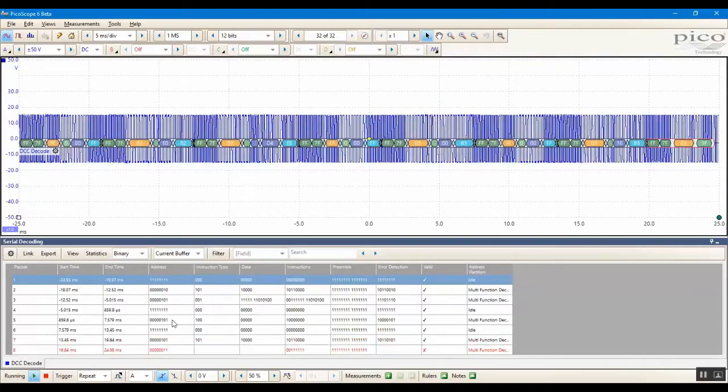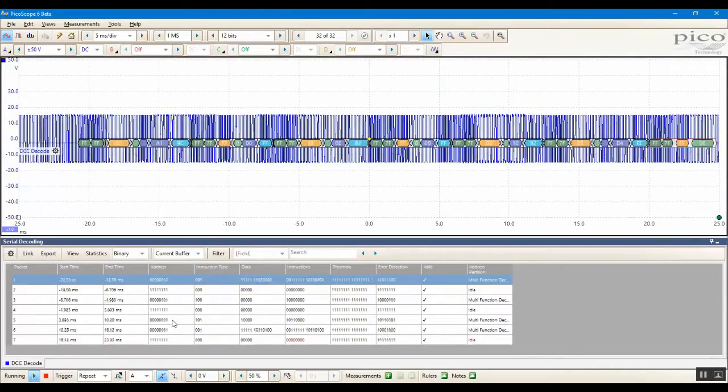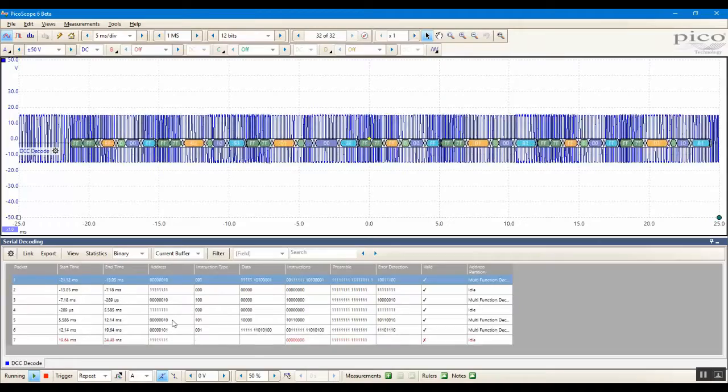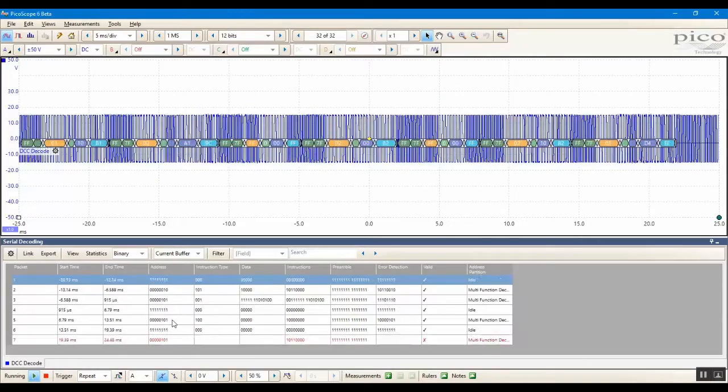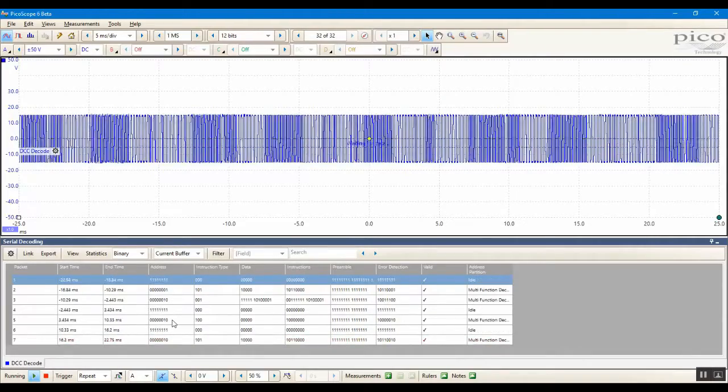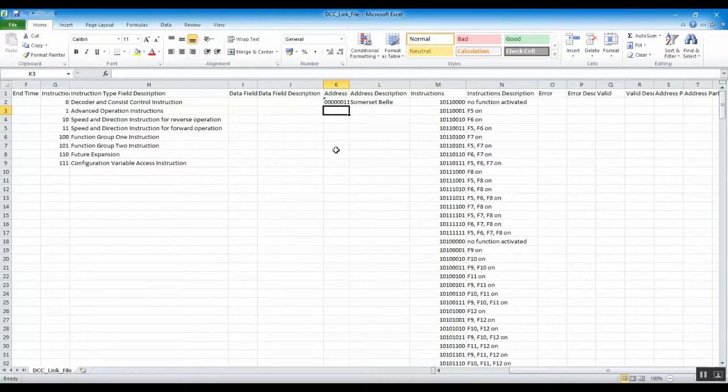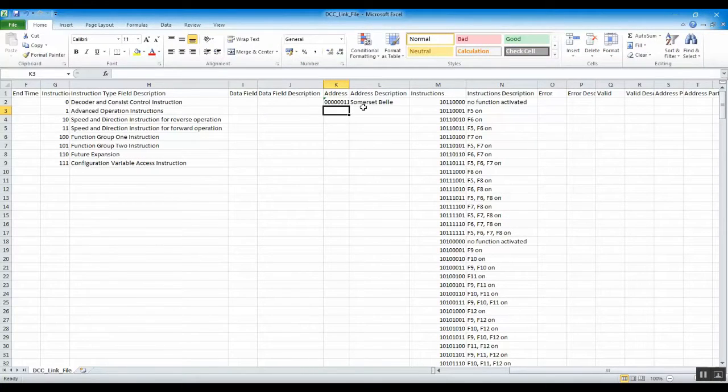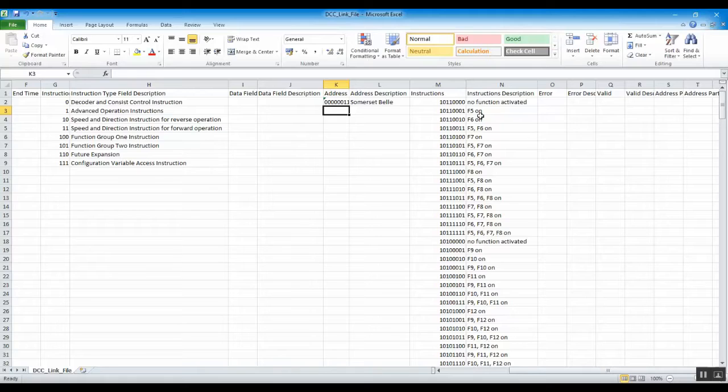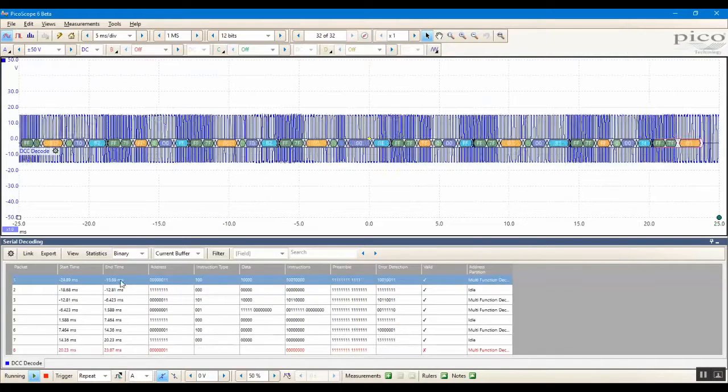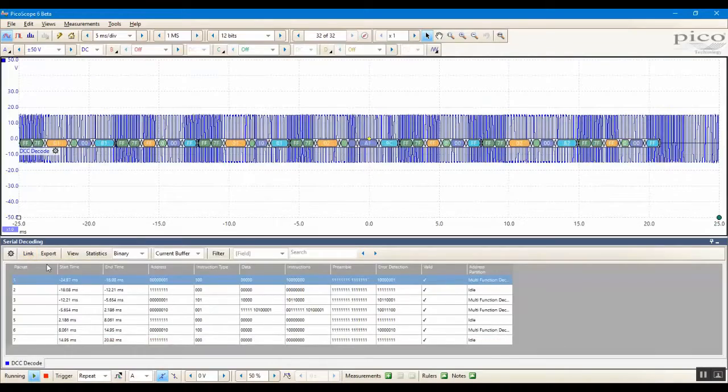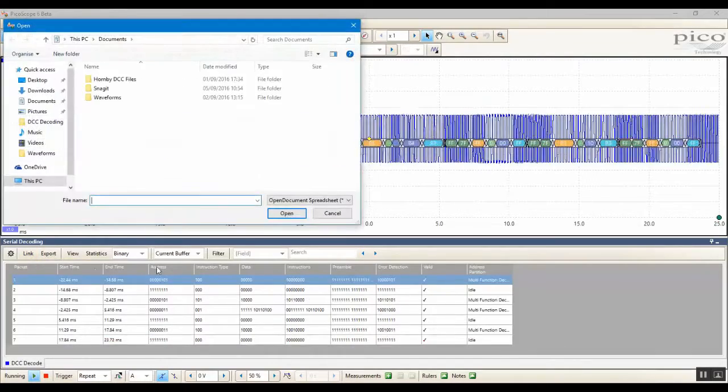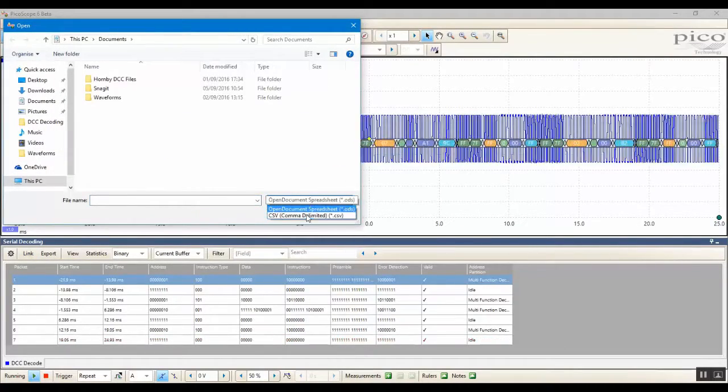A link file can be used to map the values to text strings, enabling you to identify the train or trains that the packets were intended for, and the instruction. Here we have a link file defined in the comma separated value file, where the locomotive name has been mapped to its address, and instructions have been mapped to a description. Coming back to our Picoscope display, we click on Link, Open, and we'll open the file that I was just showing.